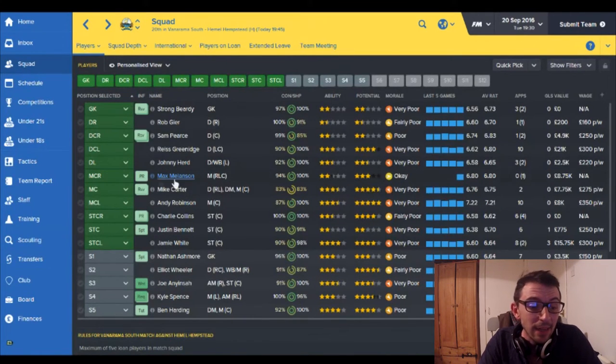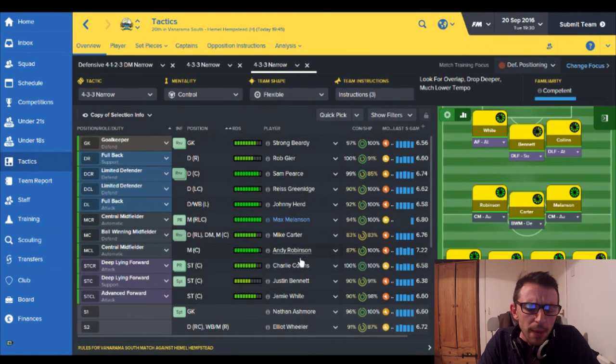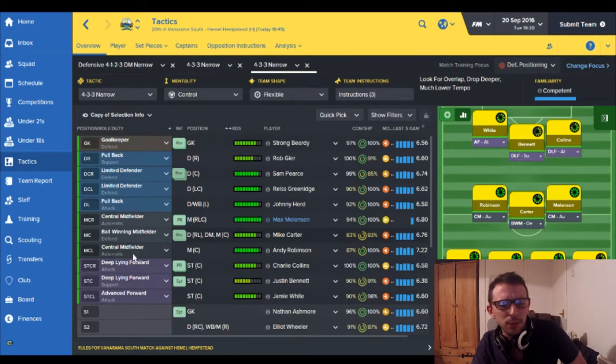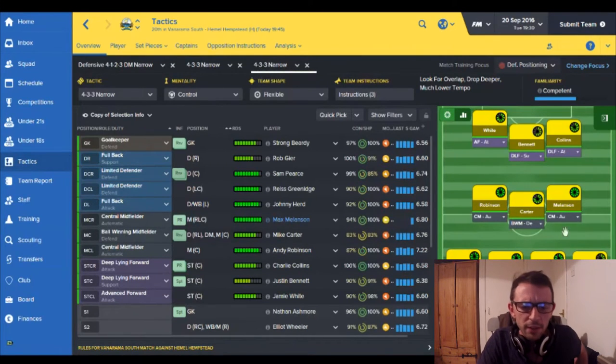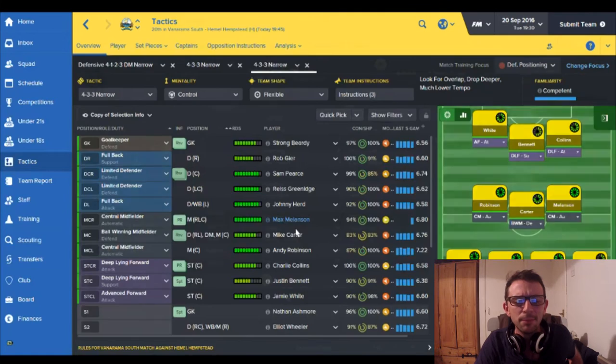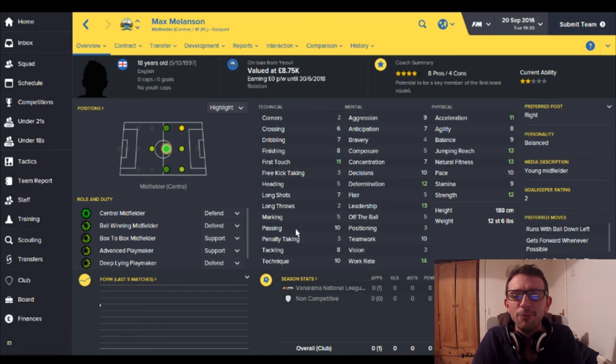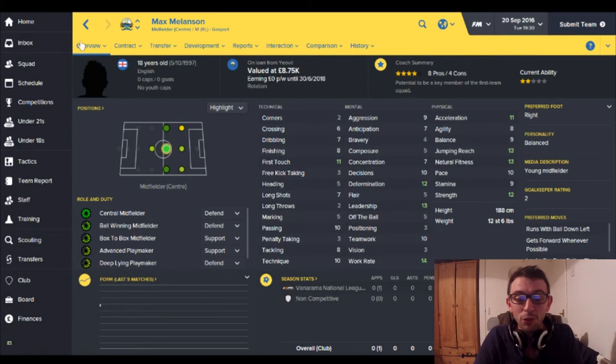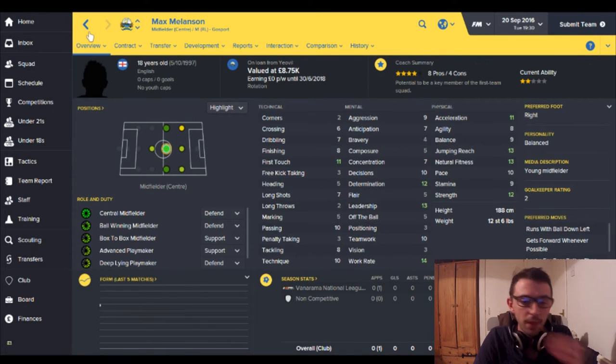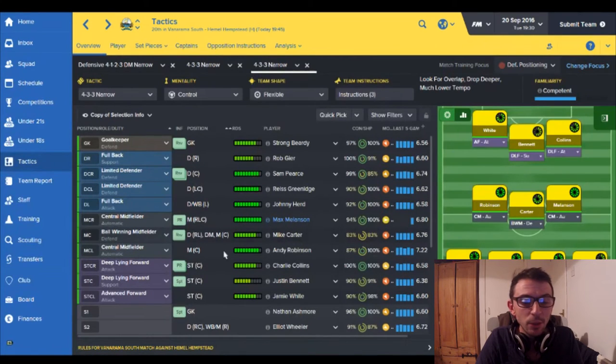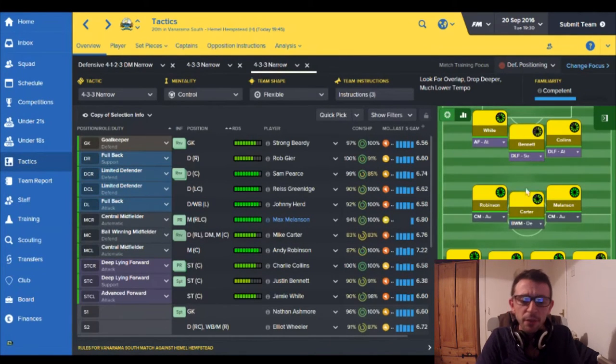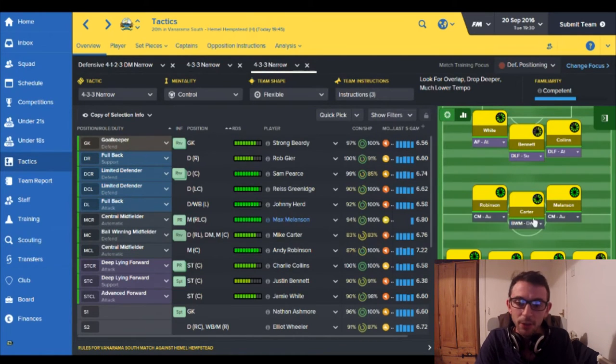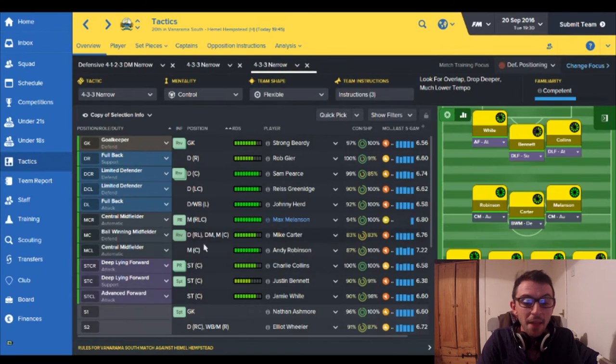Midfield we've got Andy Robinson set as the playmaker in centre mid automatic, and then the other side of midfield we've got this guy here Max Millinson. 18 years old on loan from Yeovil just got him in, he's only come on as a sub once so far but played all right so I'm giving him a starting game today. And then we've got Mike Carter who is sort of defensive midfielder, has been injured for a lot of this season but he's now come back.